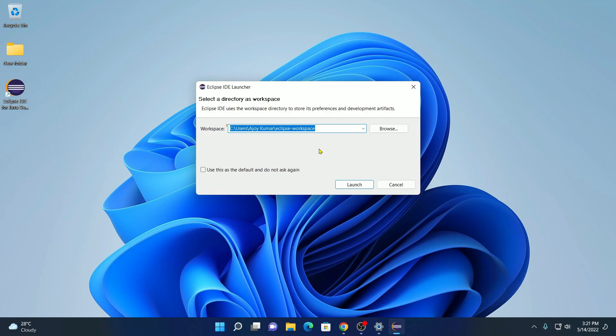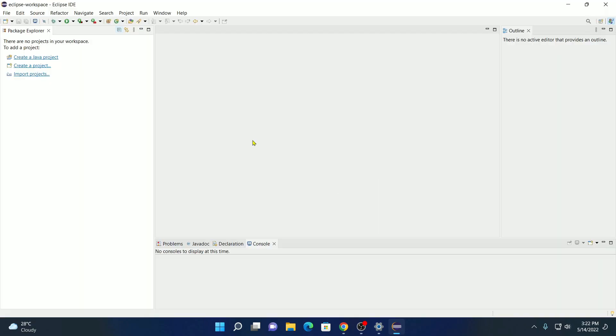Here we have to select our workspace location. Simply keep it default. Then click on launch. So, this is the interface of Eclipse IDE.